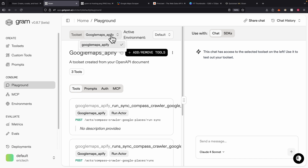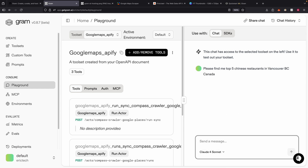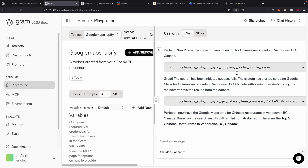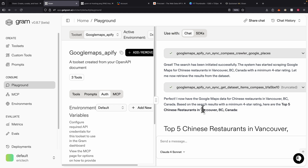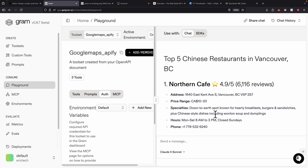Now we can test this using the playground. Inside the playground, we change to the 'Google Maps Apify' server we created and use the MCP tools inside a large language model chat. I'm currently using Claude Sonnet 4. I'll provide the prompt: 'Find the top five Chinese restaurants in Vancouver, BC.' The large language model calls the MCP tools to crawl the data, sets a minimum four-star rating filter, then retrieves results from the datasets by calling MCP tools again and concludes the answer. We get a list of the top five restaurants with name, ratings, address, price range, specialties, and more.